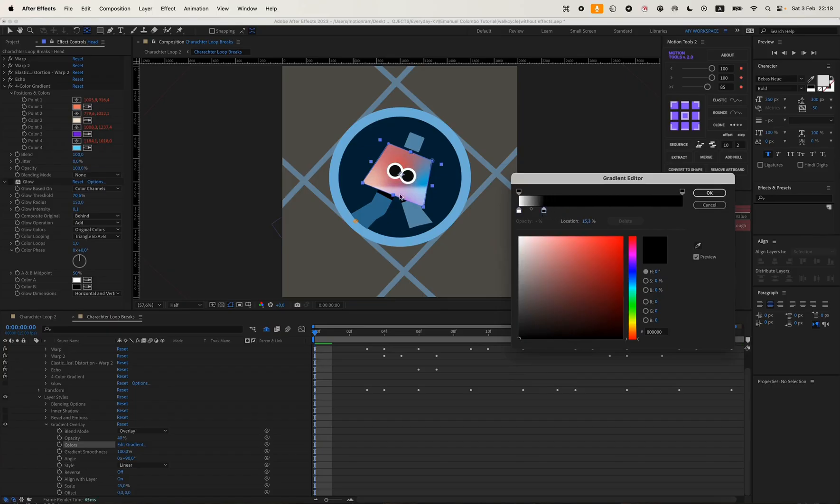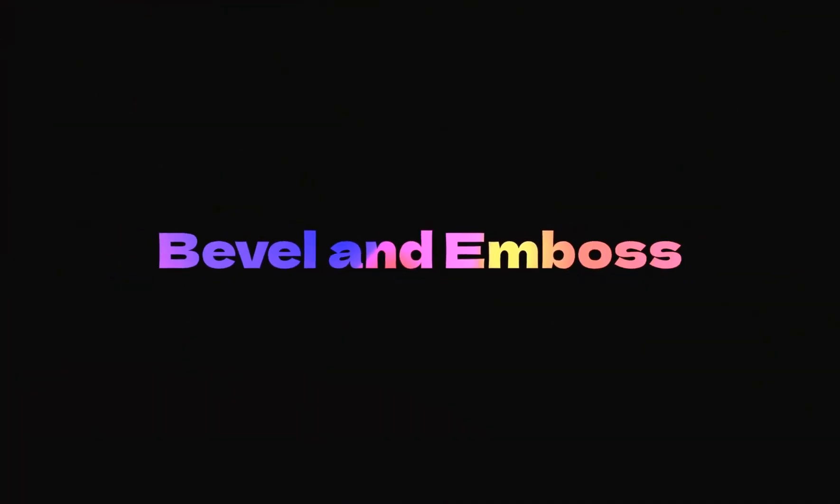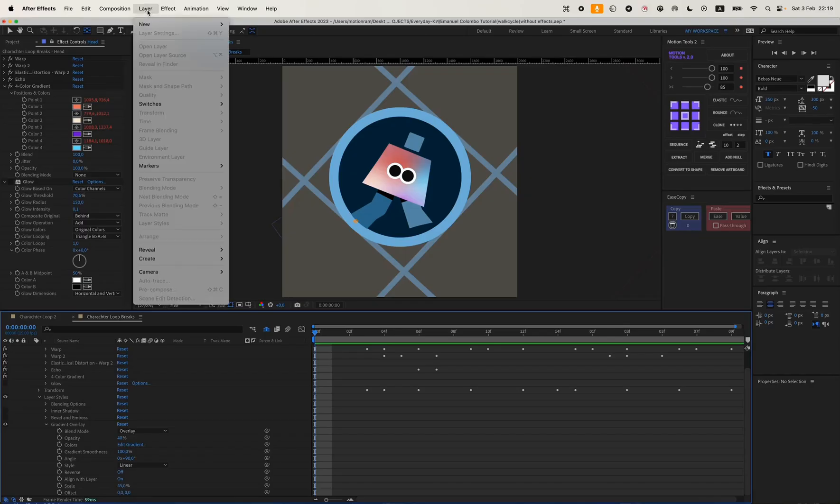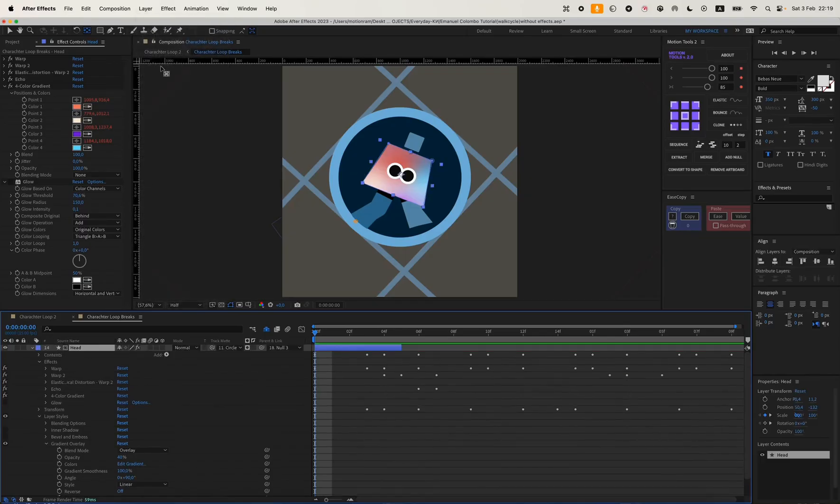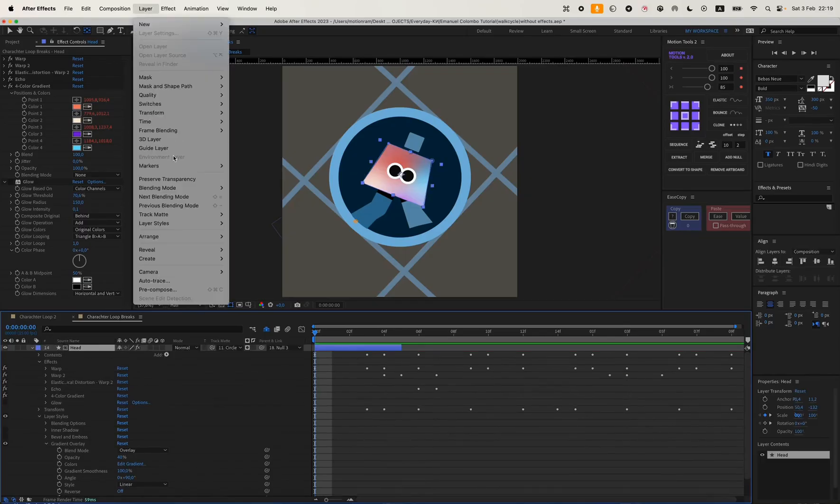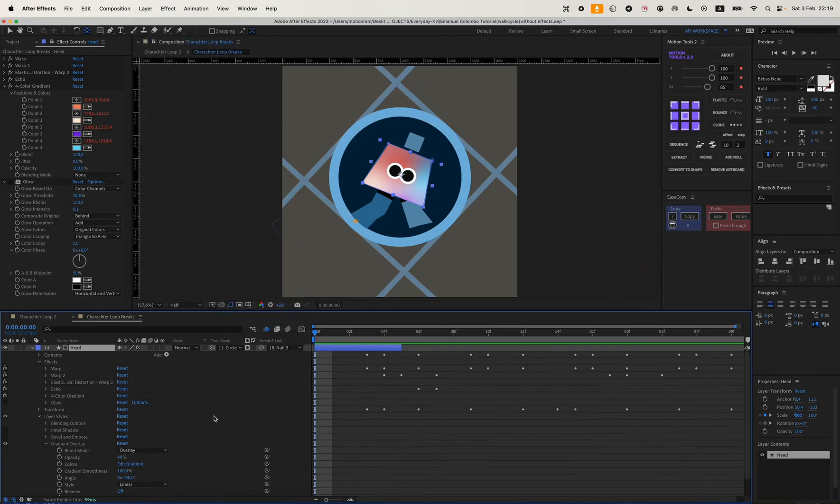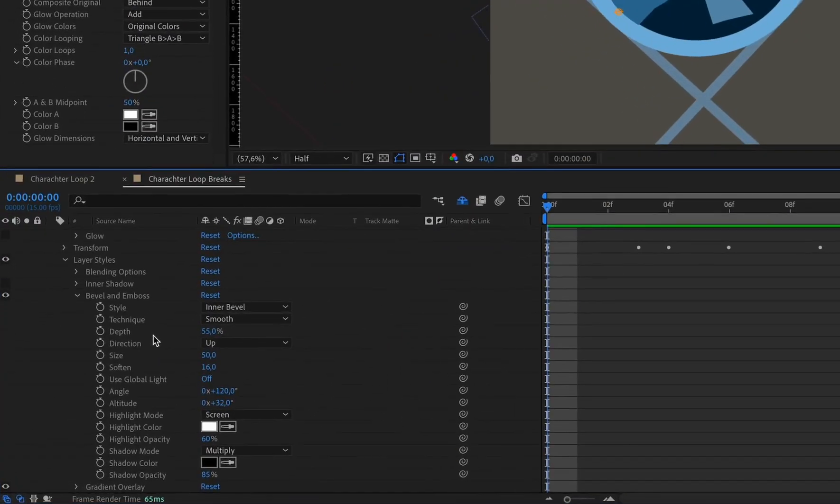The next effect is of course Bevel and Emboss. It's also located in the Layer tab. We need to highlight the layer, go to Layer, Layer Styles, and then Bevel and Emboss. I'll just turn it on and show you settings I've set up. There are actually a lot of settings here.